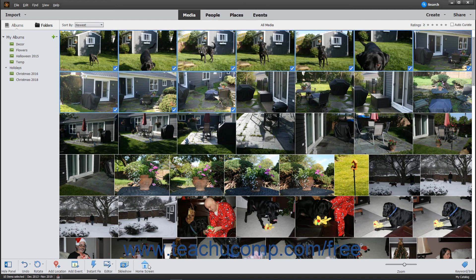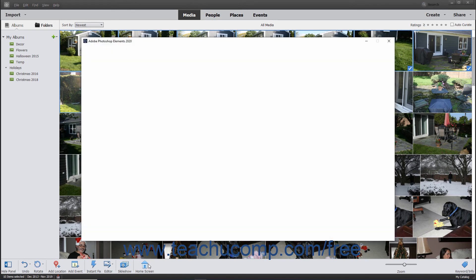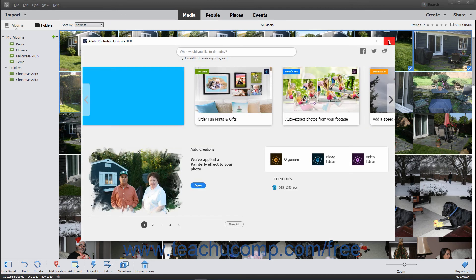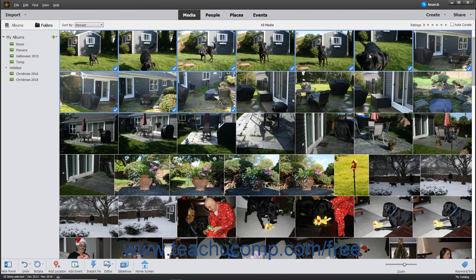Clicking the Home Screen button that appears in the taskbar to the right of the slideshow button simply opens the Home Screen for use. At the right end of the taskbar, you can adjust the size of the thumbnails in the Organizer window by using the Zoom slider.